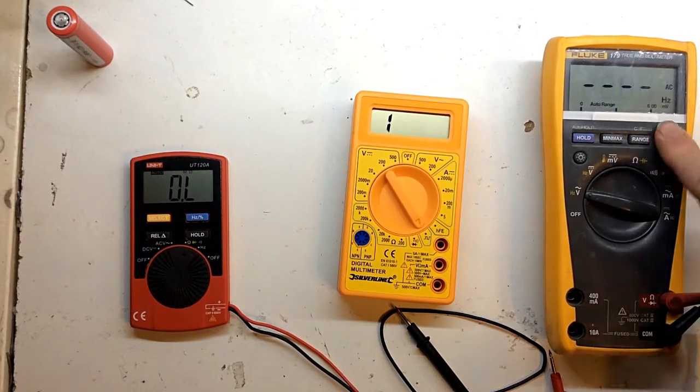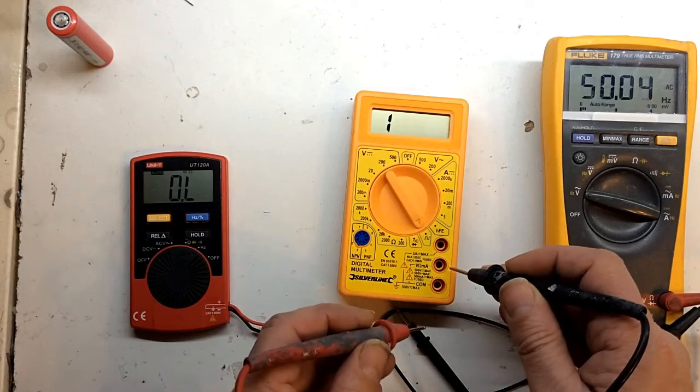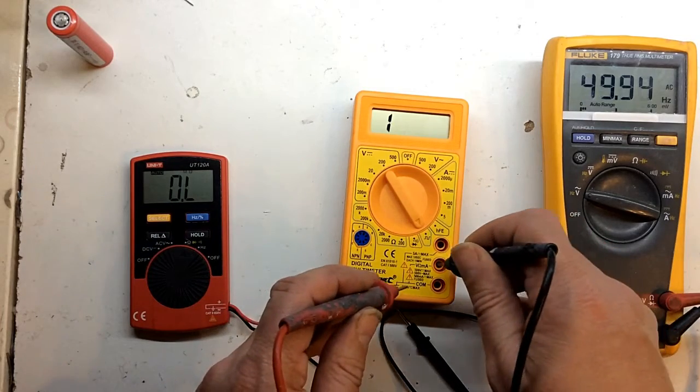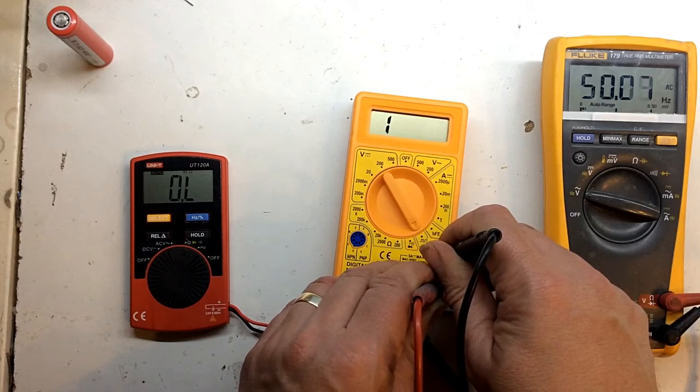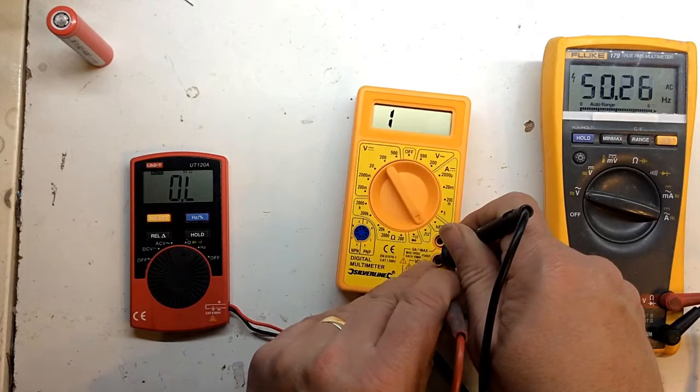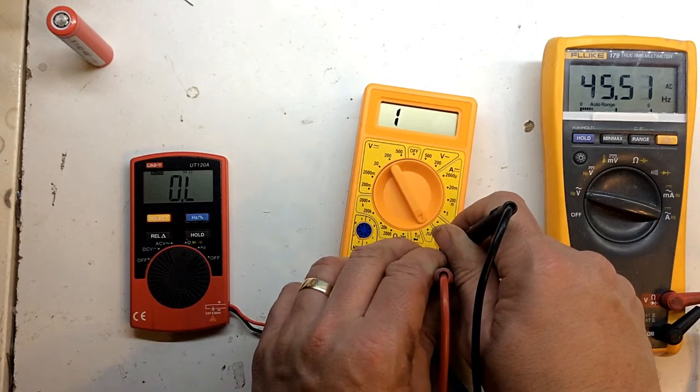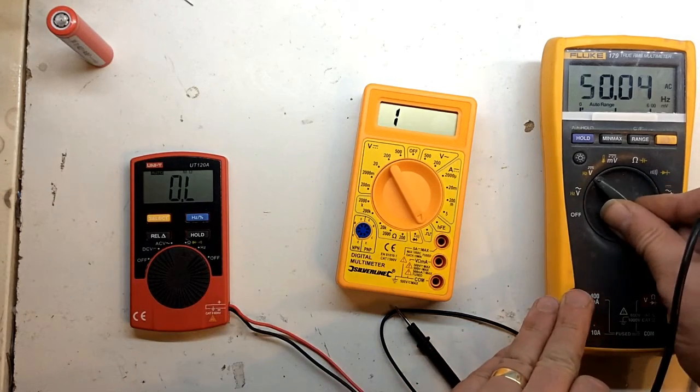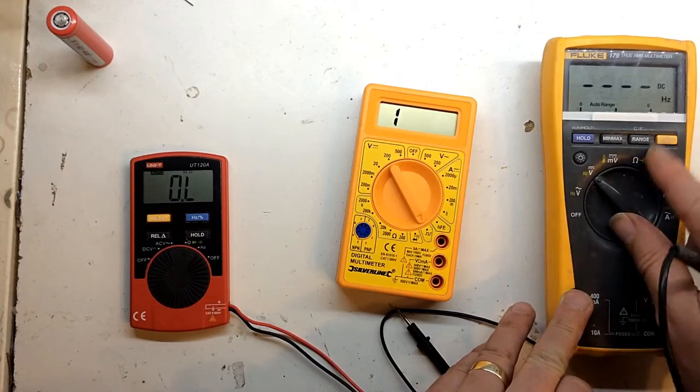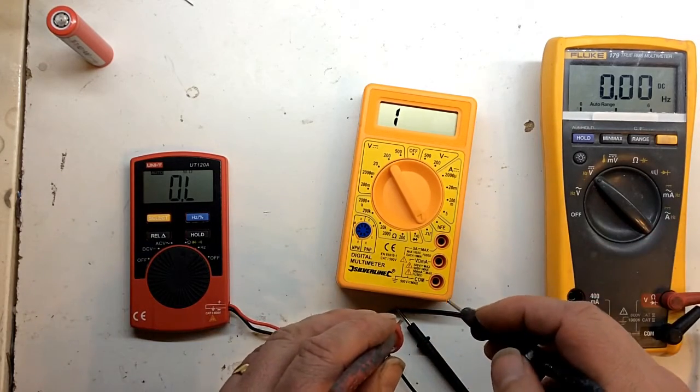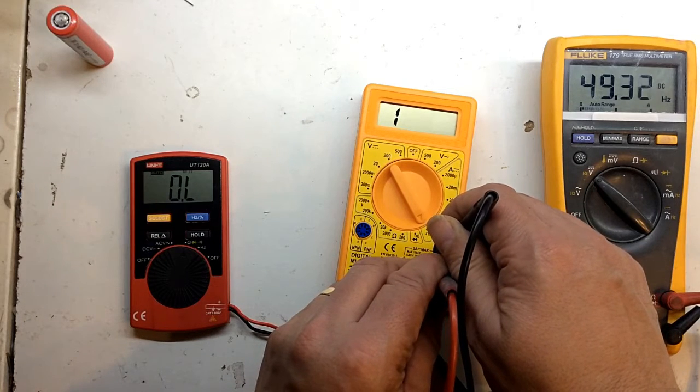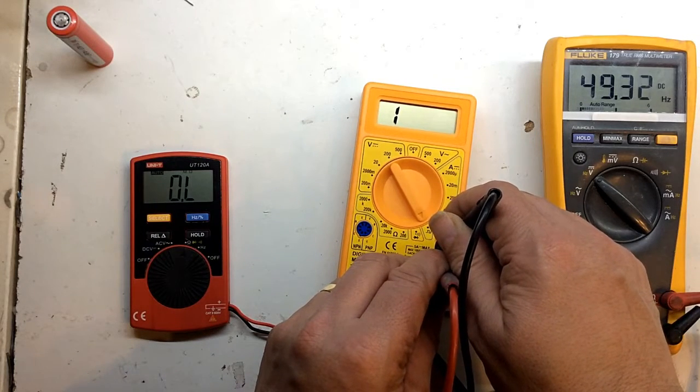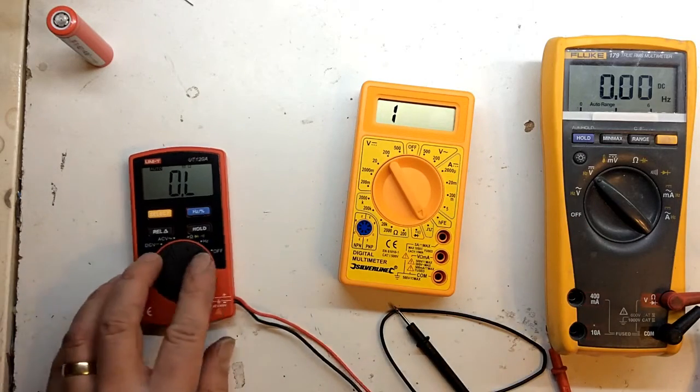Don't know which mode to go on this meter. Picking up mains anyway. That's better. 49.3 hertz.